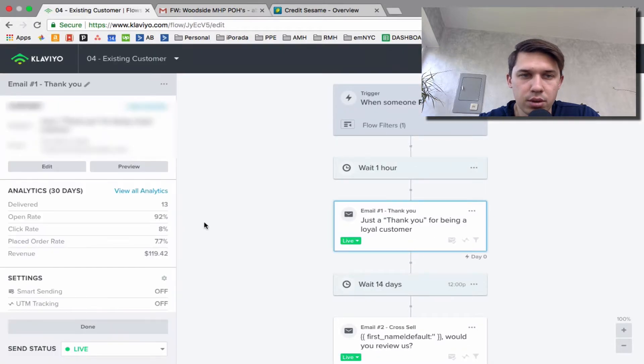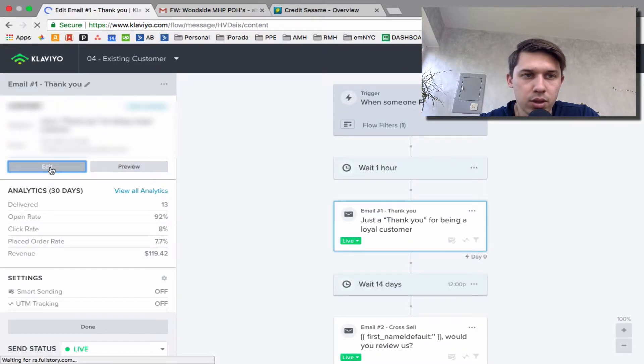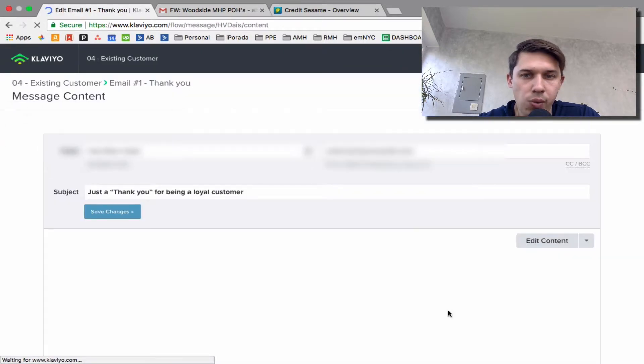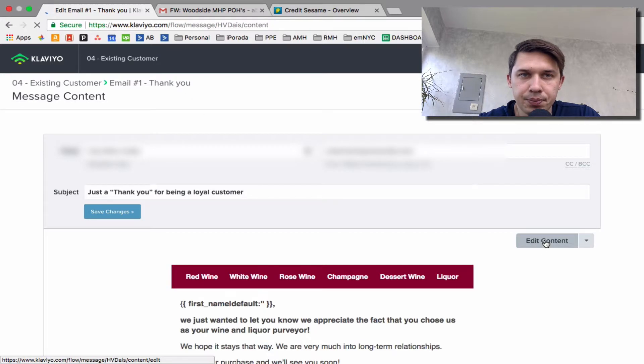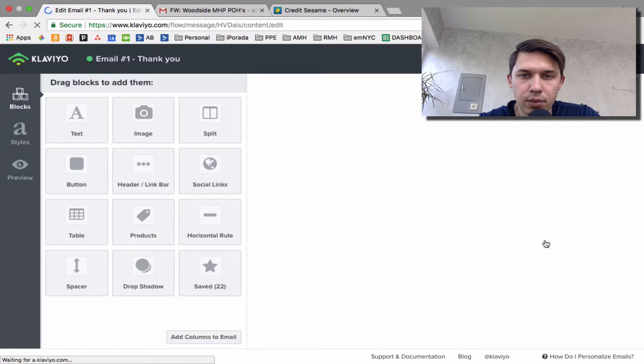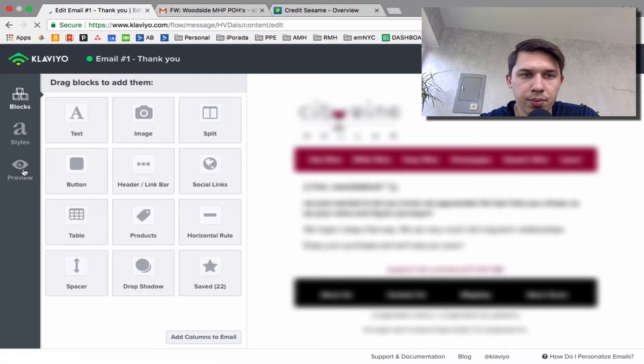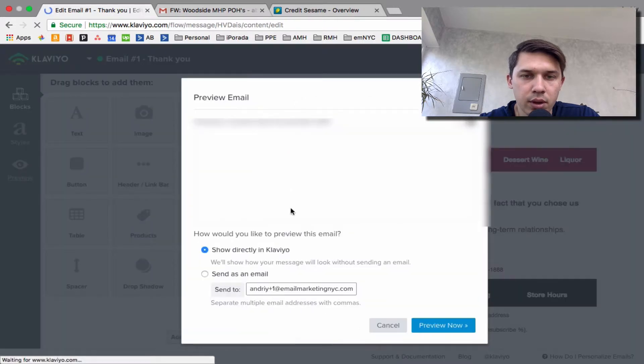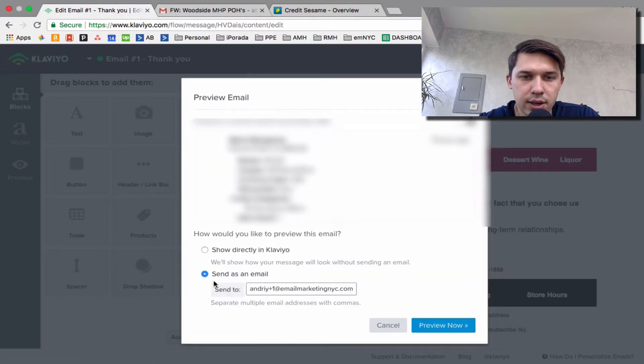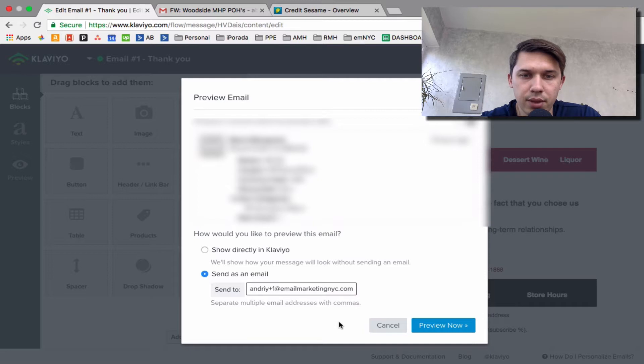Let's do just this one. Click edit. Click preview and send as an email, same thing. Preview now.